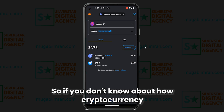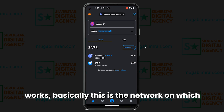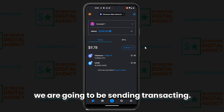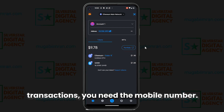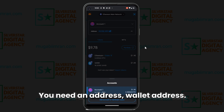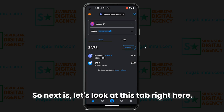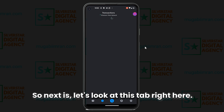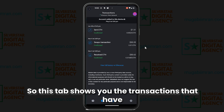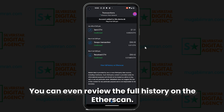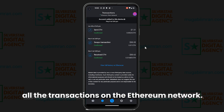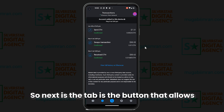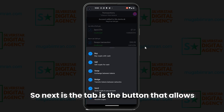If you don't know how cryptocurrency works, this is the network on which we are going to be transacting. Just like mobile money transactions require a mobile number, here you need a wallet address. This tab right here shows you the transactions that have taken place in your account — the history. You can even view the full history on Etherscan, which is where you find all transactions on the Ethereum network.